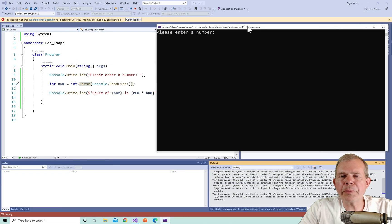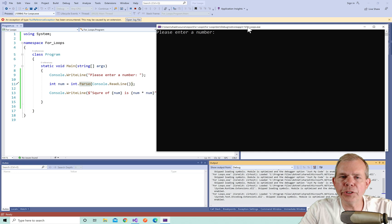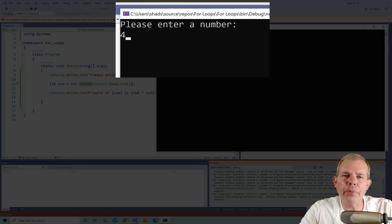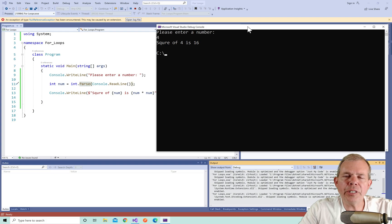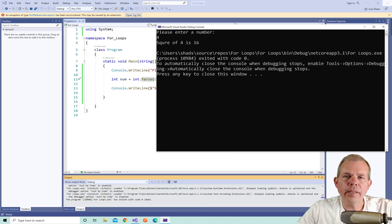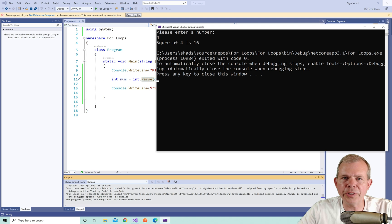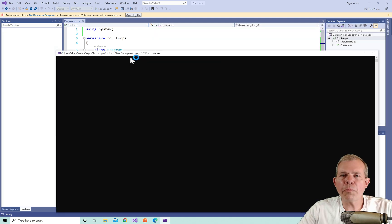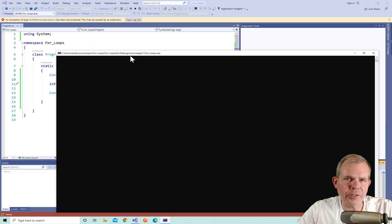So the first time I run this program I'm going to operate as expected and I'll just give a real number so four is my input and then it says here that we have 16 is the square of this number. Now the question I have is what happens if I don't put in a four or an integer.